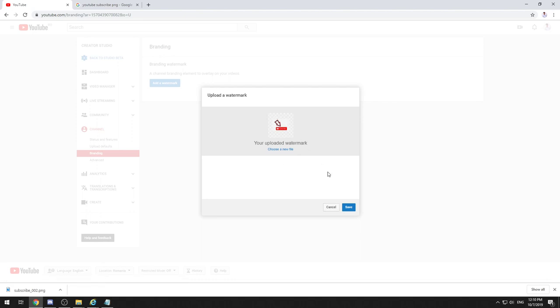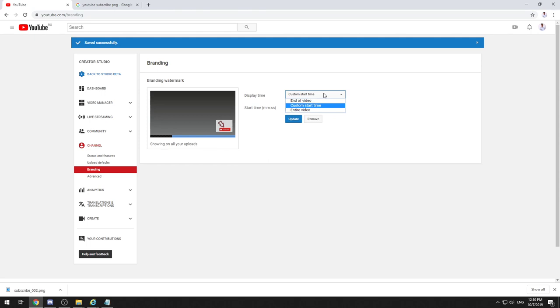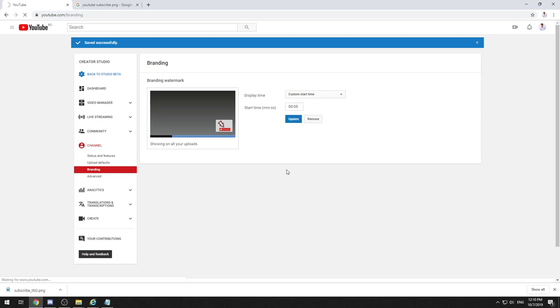Okay, this should be it. Save. And this will show up like this. Here you can select display time, where to be placed—end of your video—you have a custom start time if you want, or entire video. I'll leave it by default. I'll press on update.